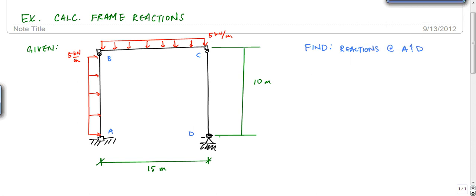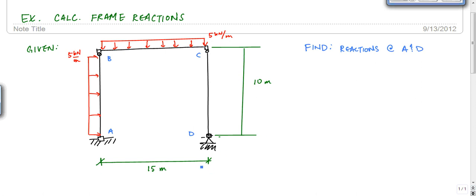I'm going to do this example problem on calculating frame reactions. We have a frame with members A, B, C, D — it's fixed at A, a pin or hinge at B, another hinge at point C, and member BC rests on top. There's a pin at D. The height is 10 meters and the horizontal distance is 15 meters. There's a 5 kilonewton per meter uniform distributed load, and we want to find the reactions at A and D.